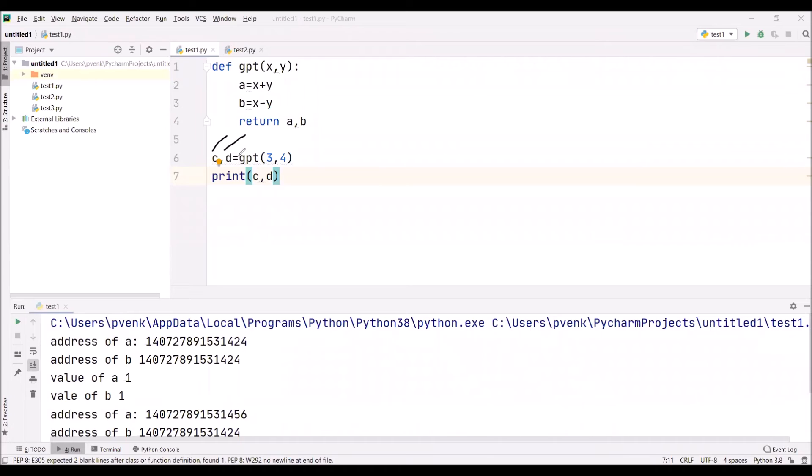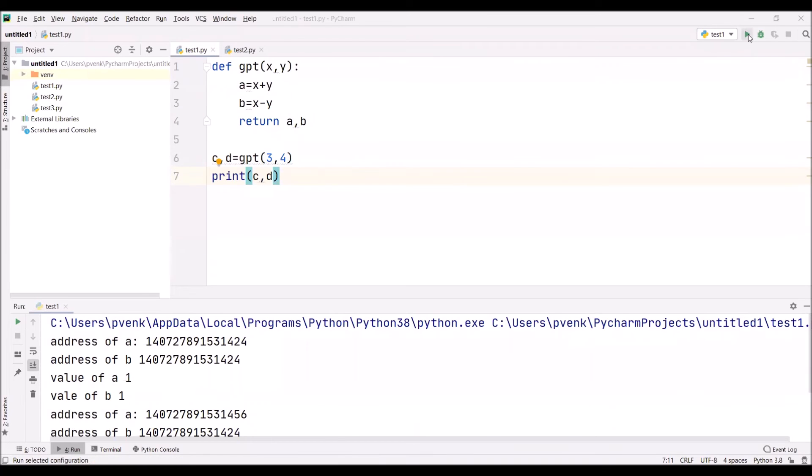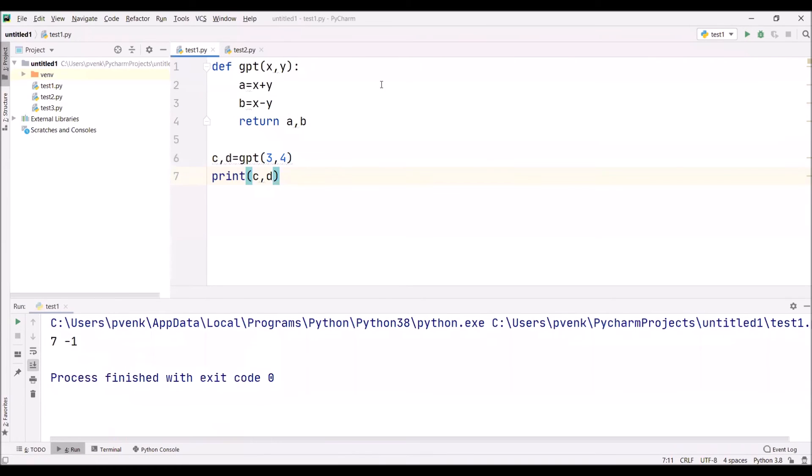Now if we print C, D, the addition and subtraction values of 3 and 4 are printed. Now you can observe the addition of 3 and 4 is 7, subtraction is minus 1.